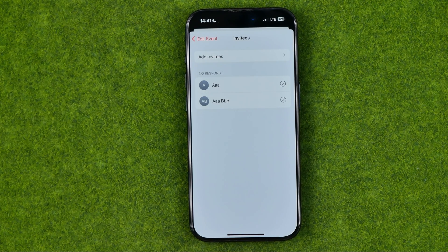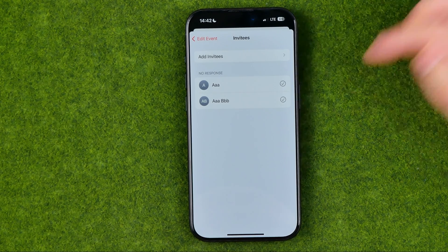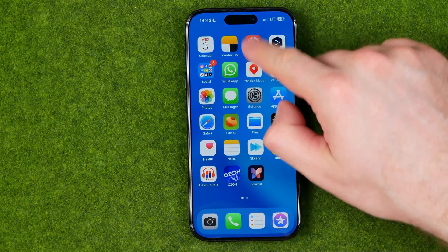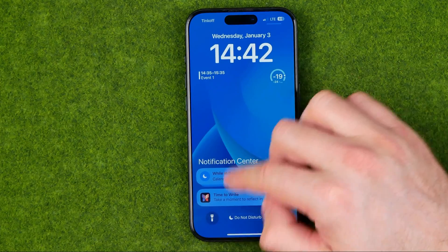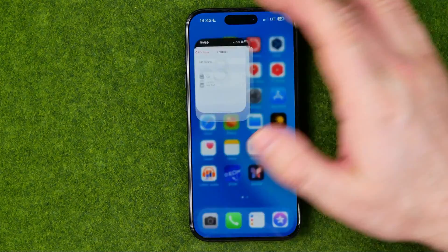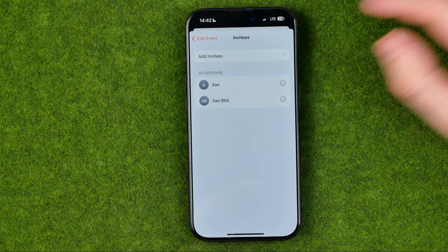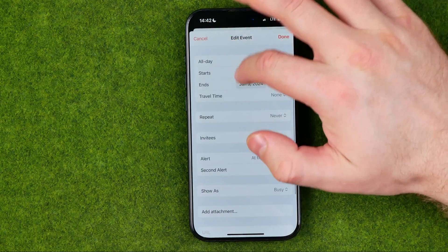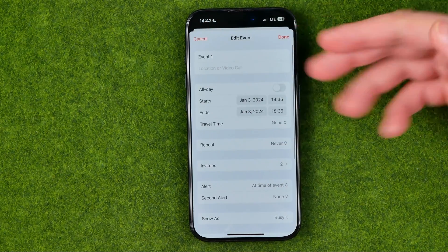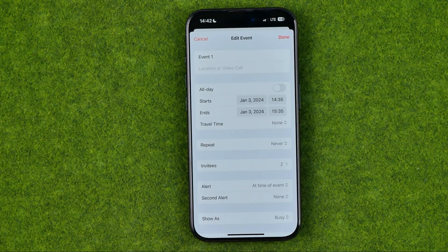These users will get invitations to their calendar app. They will also get notifications in their notification center. After that they will be able to accept or reject your invitation, and once they accept it they will be able to get access to the event's data to which you've invited them.